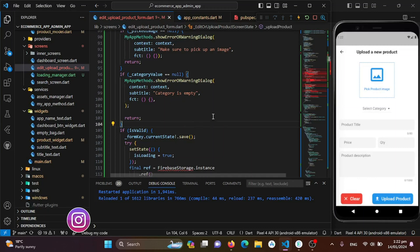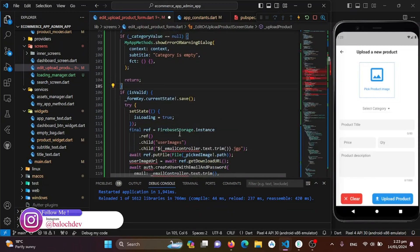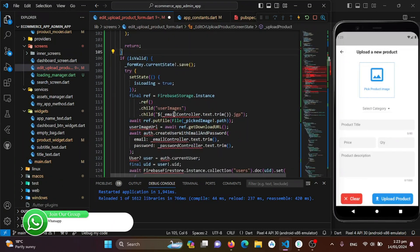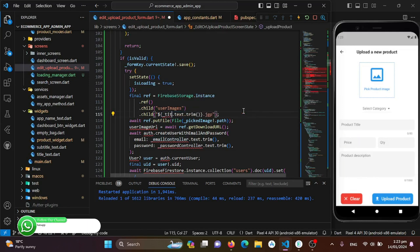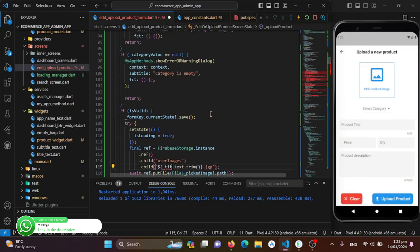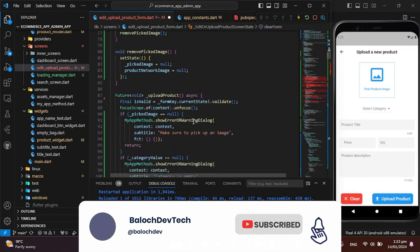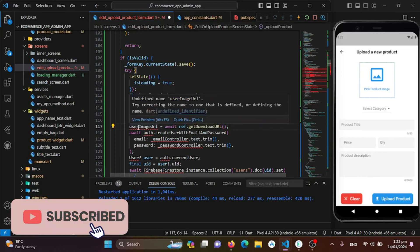Next we'll import Firebase Firestore — we have already installed all the required packages. We'll name the image to be saved on Firebase Storage using the product title that the user provides. I'll go to the top to find the title controller, copy it, and paste it so the image is stored under that title name.